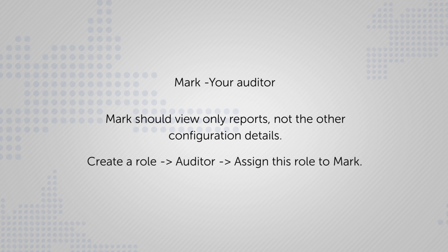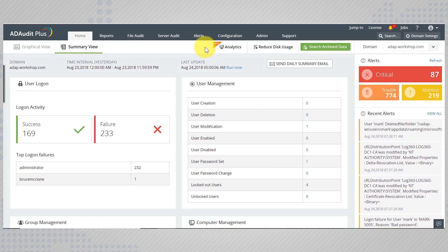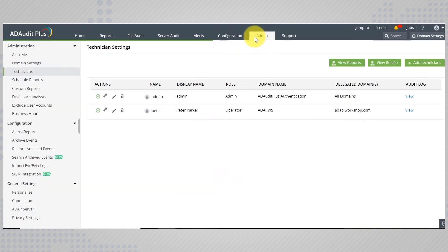You can achieve this by creating a special role called auditor that has only the specific privileges and assign this role to Mark. To do this, go to the admin tab onto technicians.